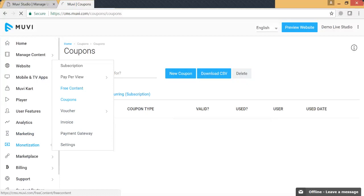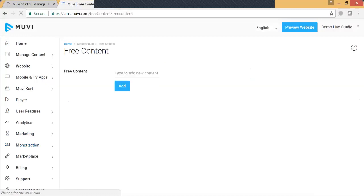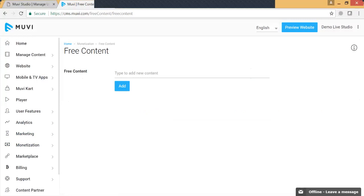Now let's go to free content. Under free content, you can simply define the content which you want your users to watch freely. When they click on that particular content, they will not be asked for payment or anything, and the content will play directly.